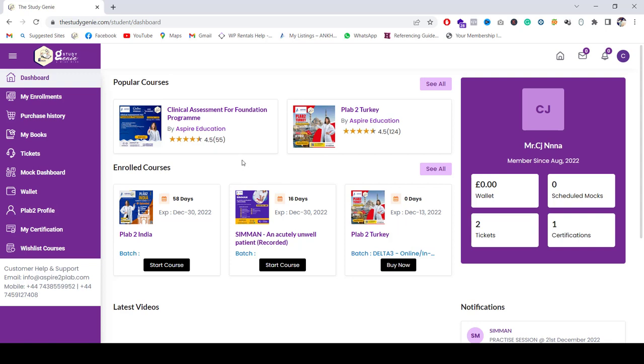It will also show you the expiry date, for example, with the days 58 days, and then if there's anything else that you booked, 16 days. But if you've not enrolled in any courses, then you won't see anything, that means that you will have to purchase.